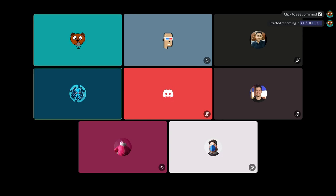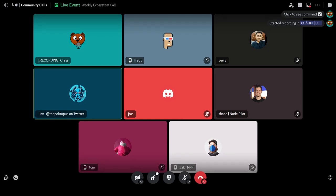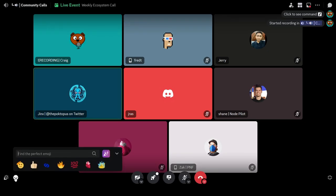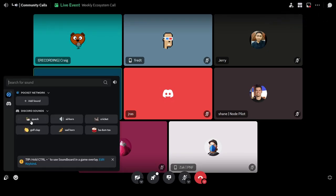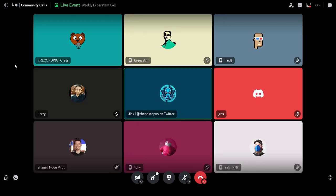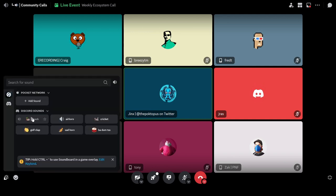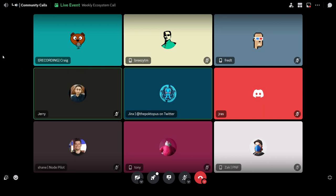Hey y'all, welcome to our Christmas edition of our weekly Ecosystem Office Hours call. I am your host, Jinx, and we are joined by some of the most recognizable names in the ecosystem, for sure. Thanks for the sound effects there, Jerry. Our producer, Jerry, everyone.